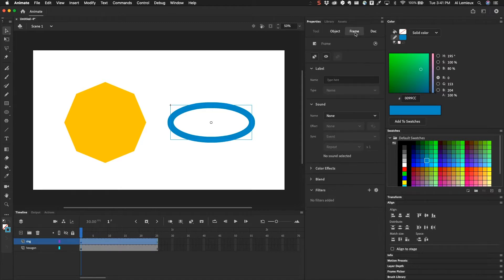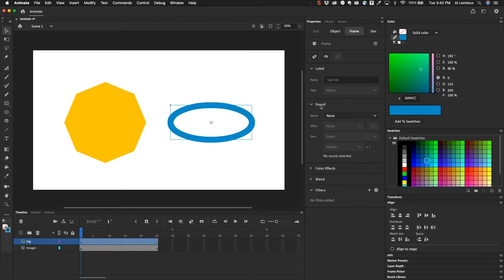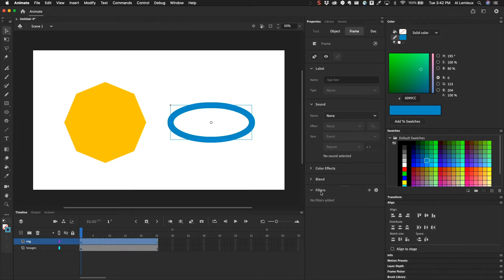Frame is a little bit different. It's for everything that's in the current frame. And you can see here that I have sound. We can control sound. Then we have color effects, we have blend, and we have filters. So we're going to take a look at filters here.